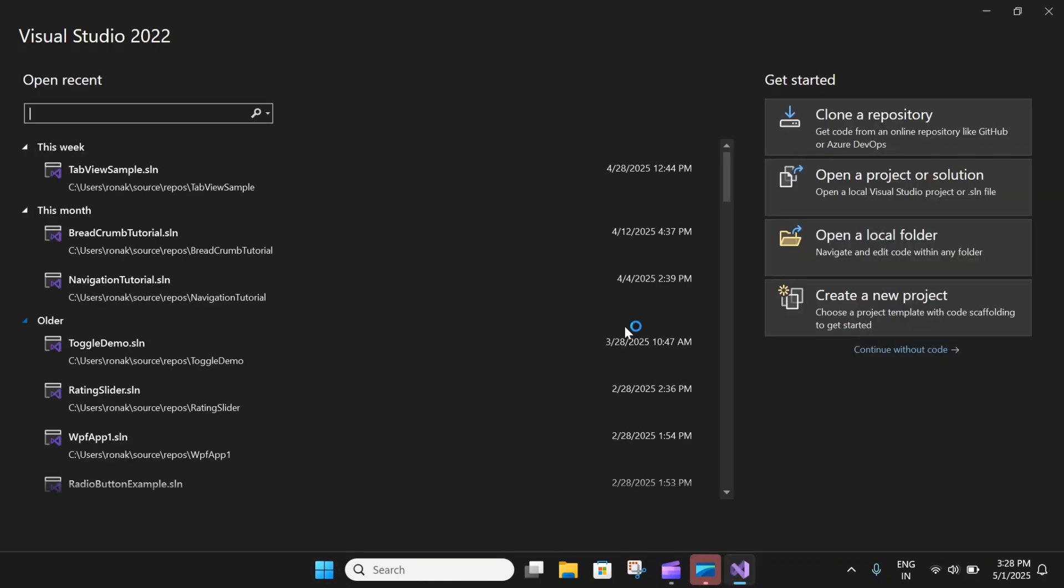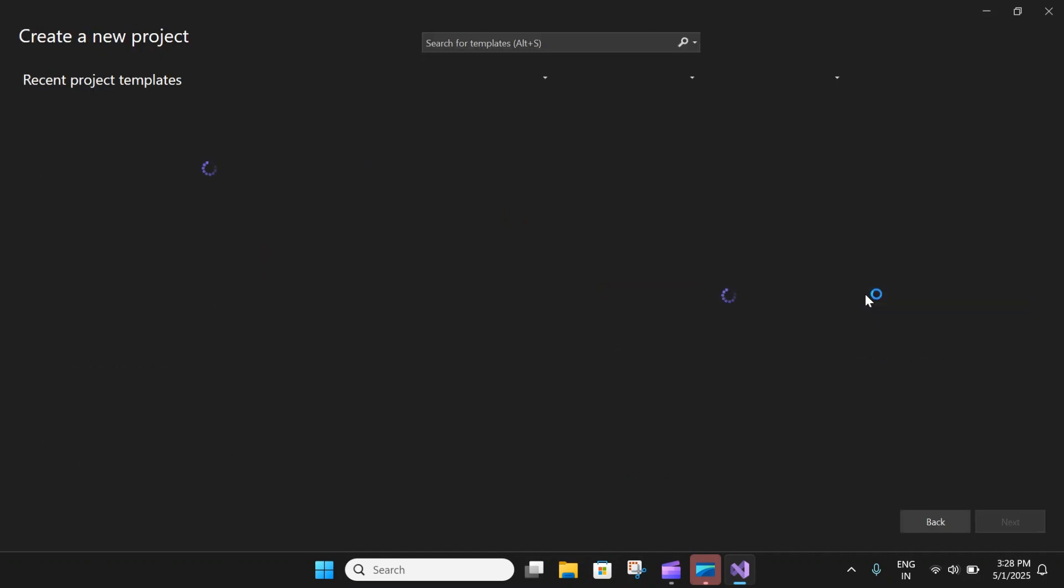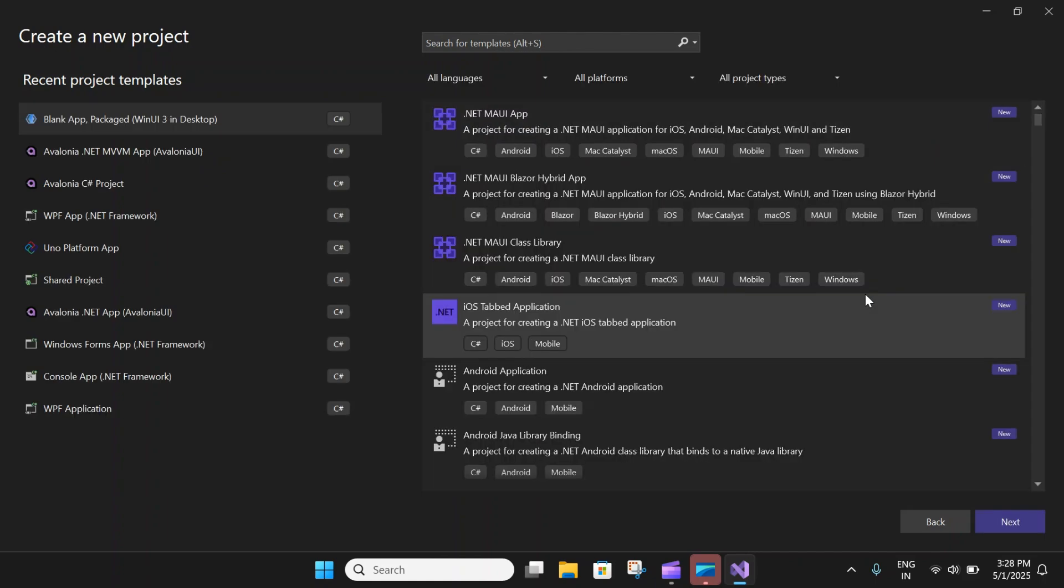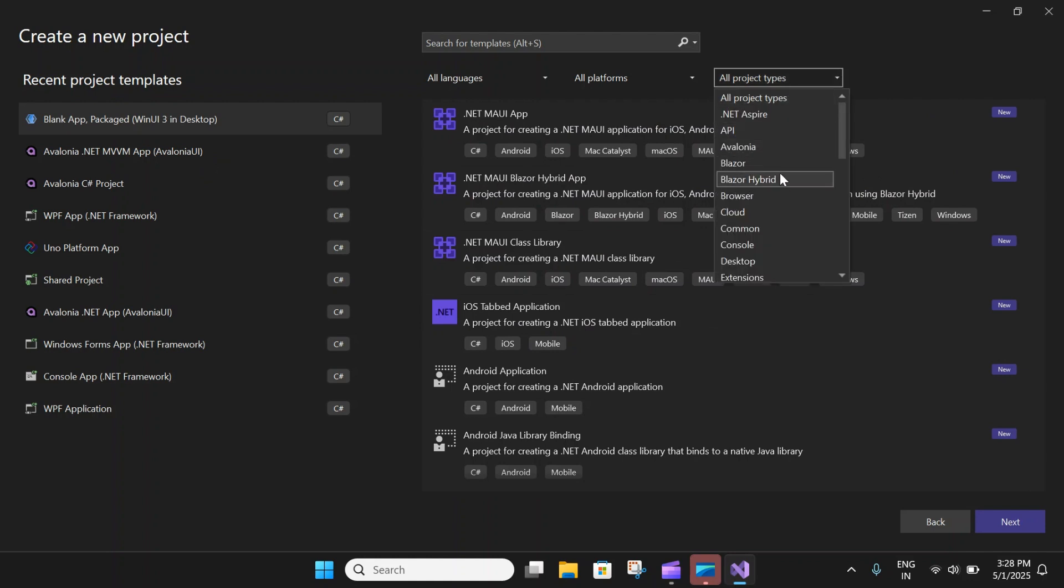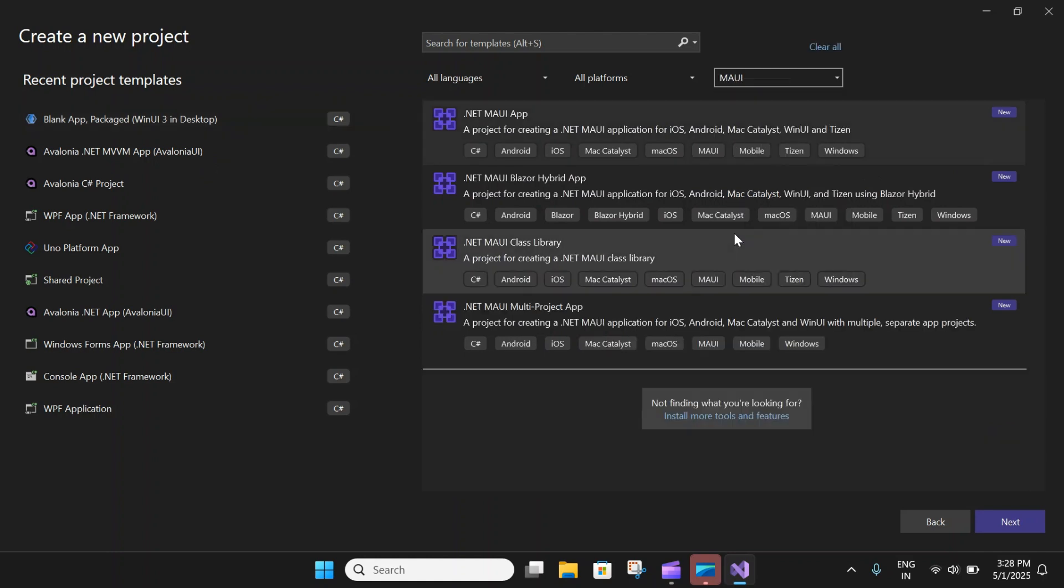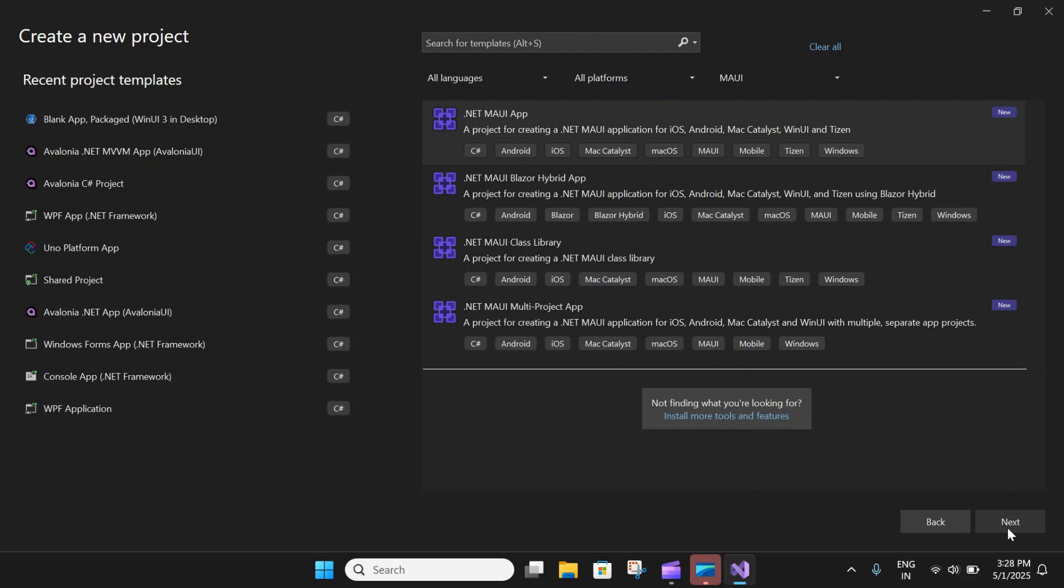So here in the start window, let's click on create a new project to create our MAUI project. In the create a new project window, let's select MAUI in all project types over here, and then select the .NET MAUI app template and click on the next button.